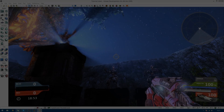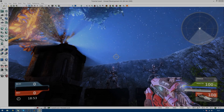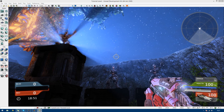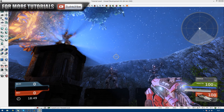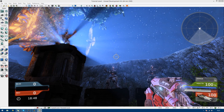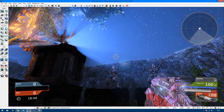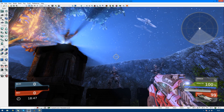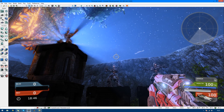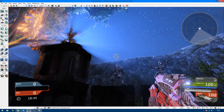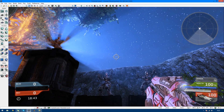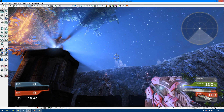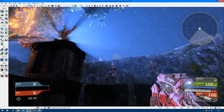Hi guys, Virtus Education here with episode 34 of the Unreal Development Kit Beginner series. In this episode, I'm going to be going over animation inside a matinee — more specifically, animating objects.